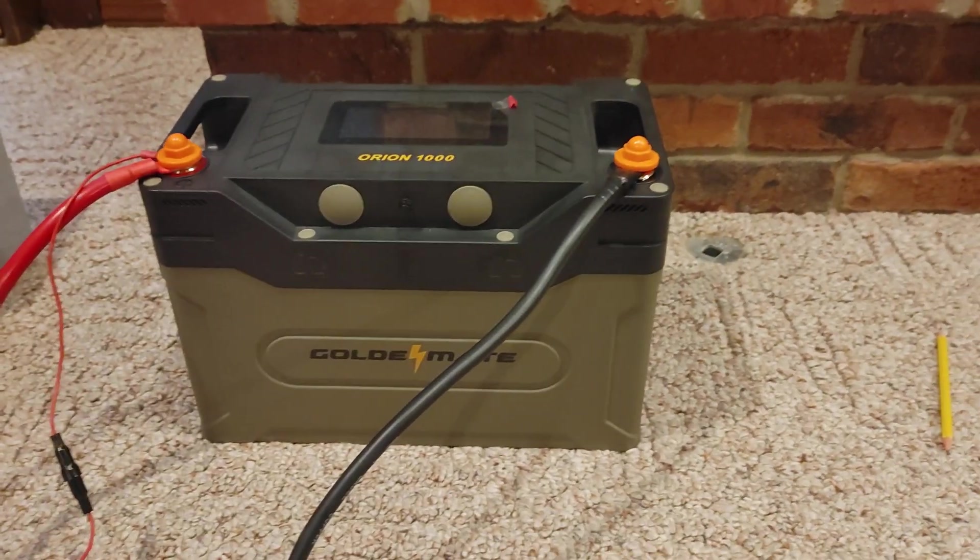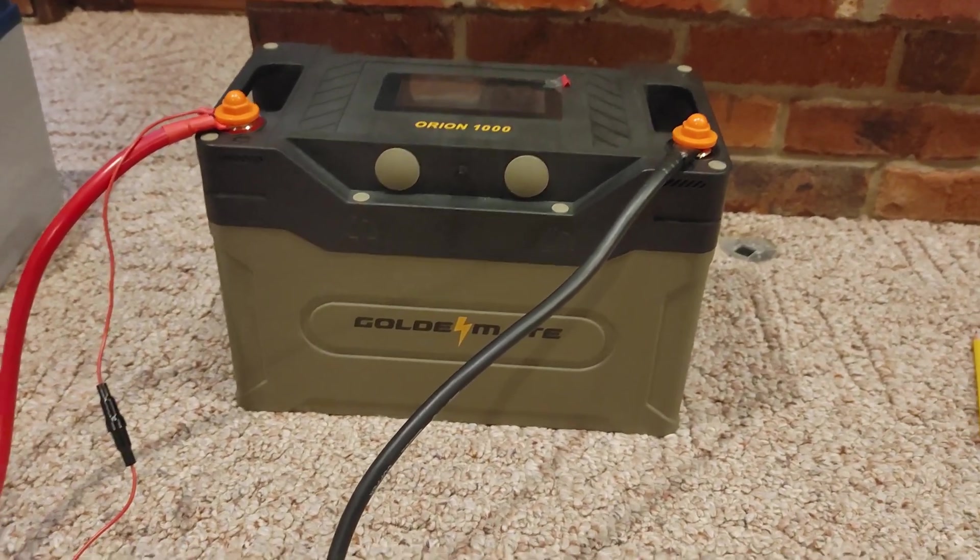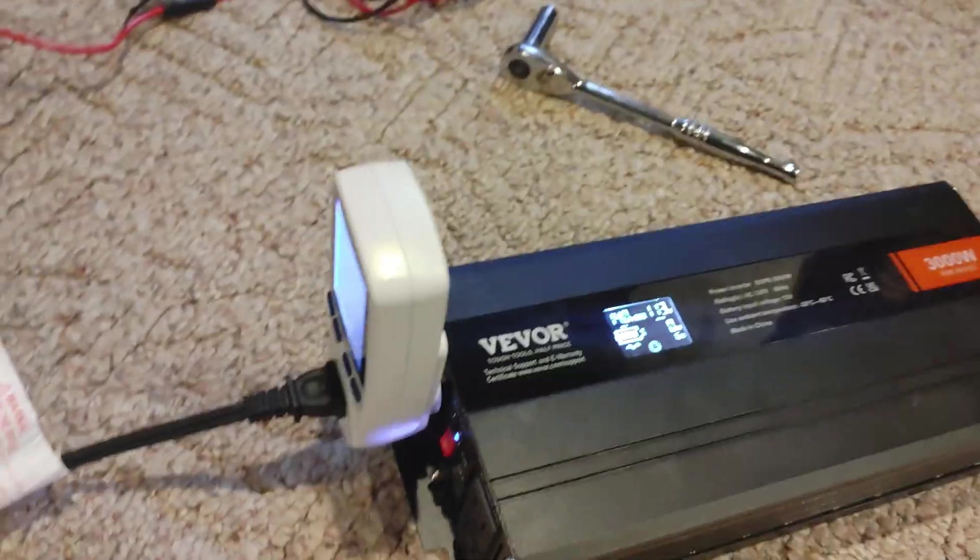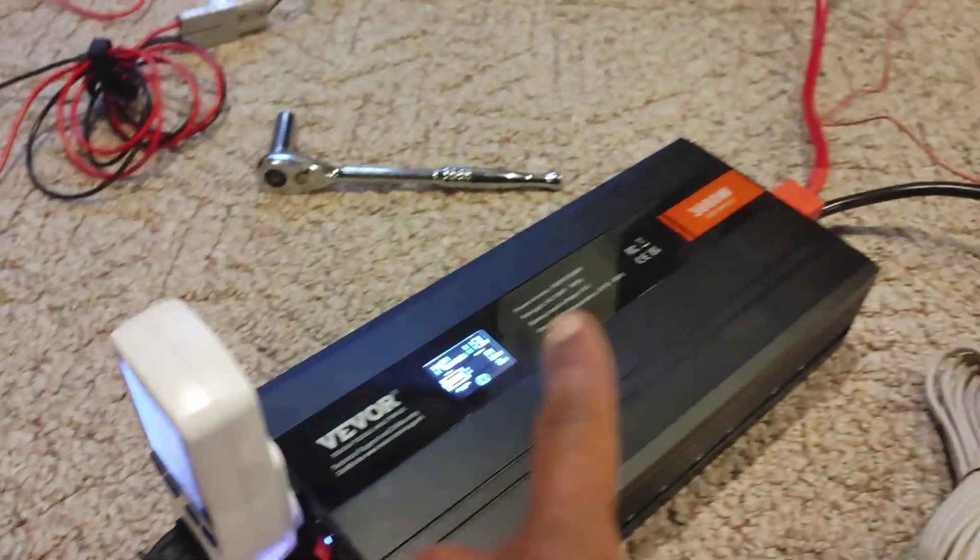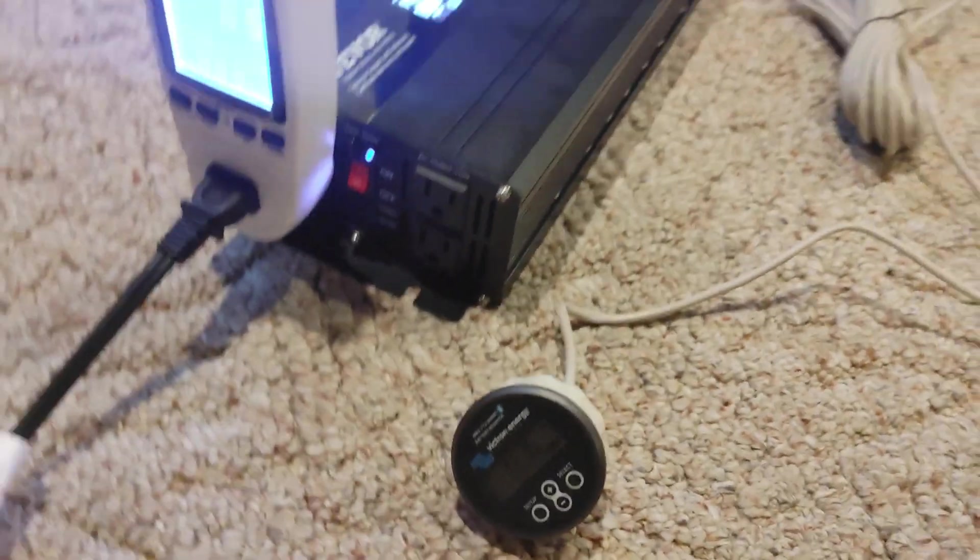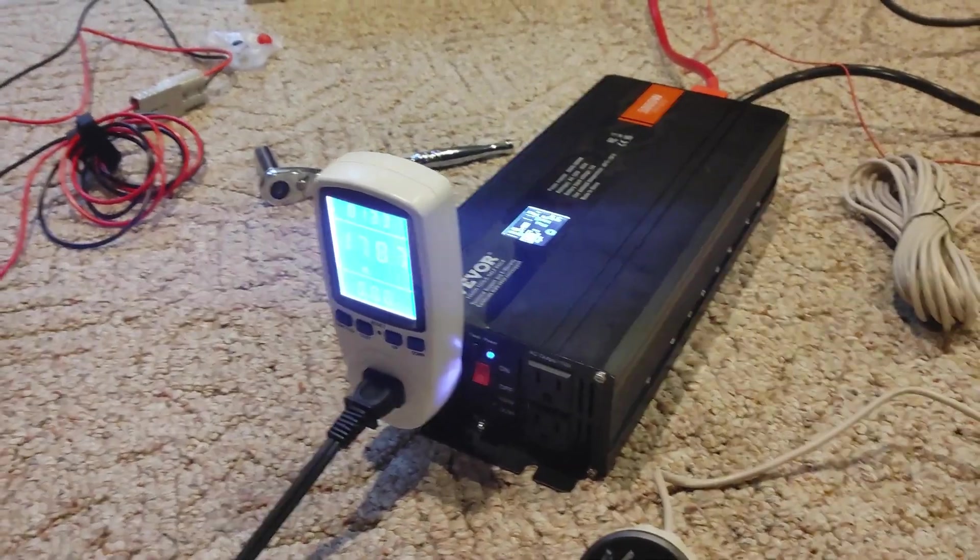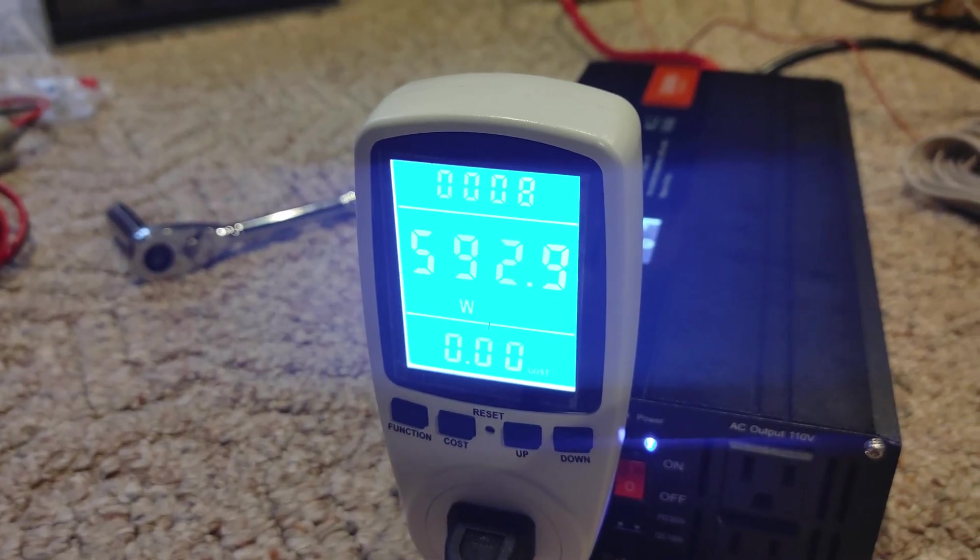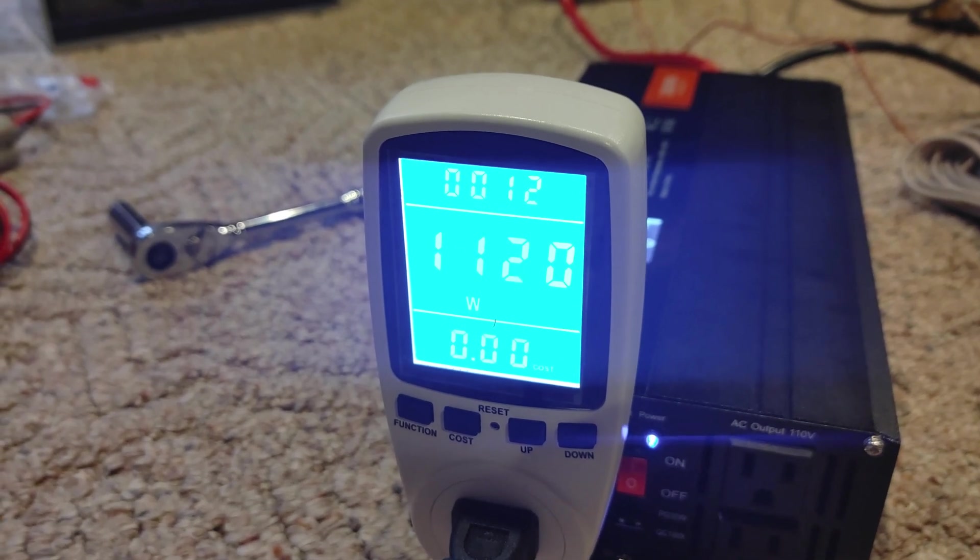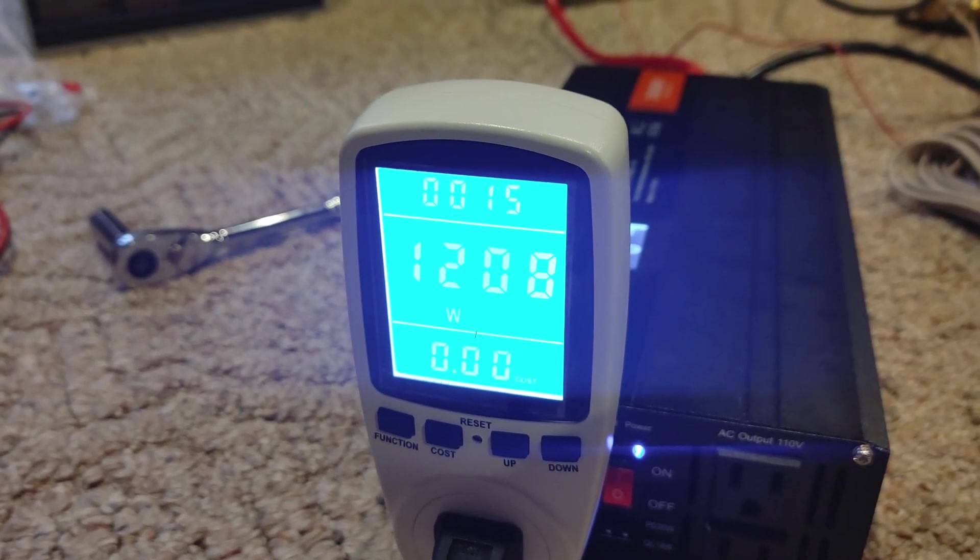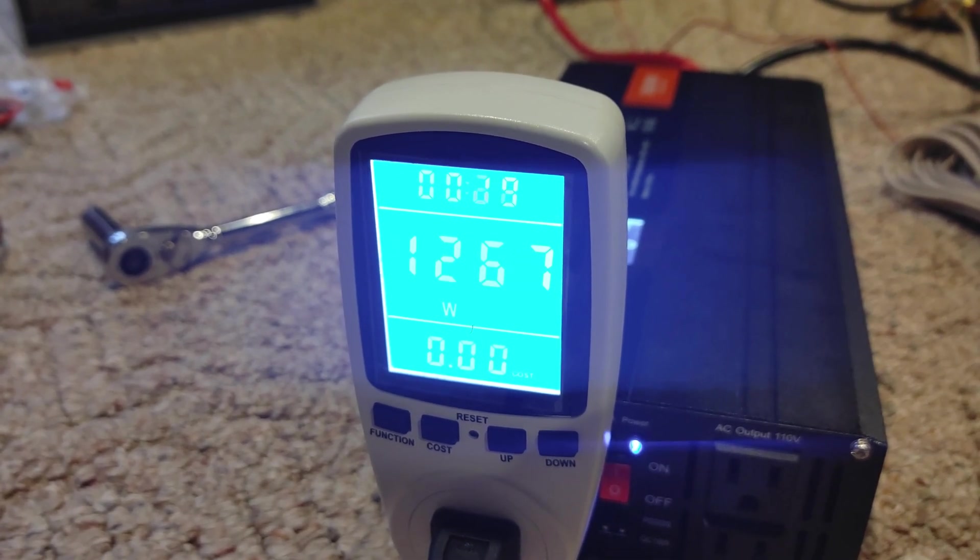We're about to test the max output of the Orion 1000. Have it hooked up to our 3,000 watt inverter and we have several points of measuring: we have the watt meter, we have the inverter, we have the battery itself, and we have the Victron that's going to give us some readings. Let's go ahead and turn on the space heater. And we're going to put this on and we'll run this for five minutes to see if it can maintain its max of roughly 1280. We're getting there now.